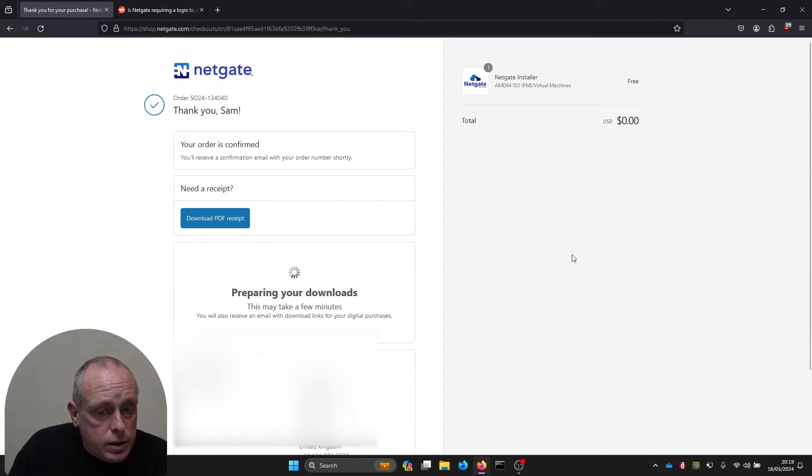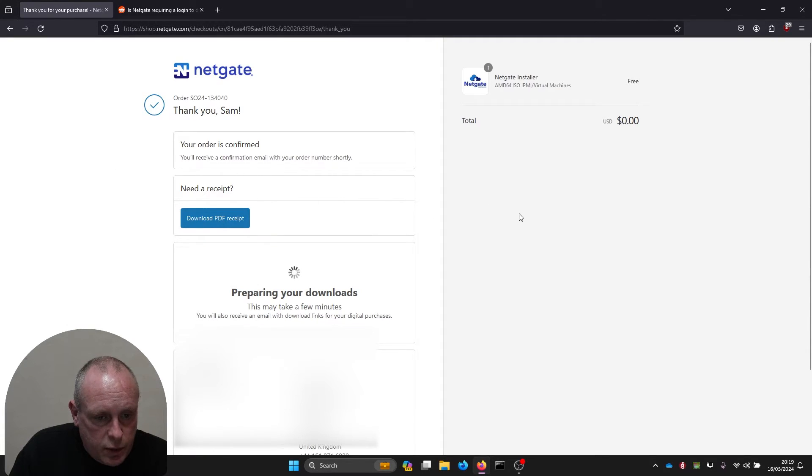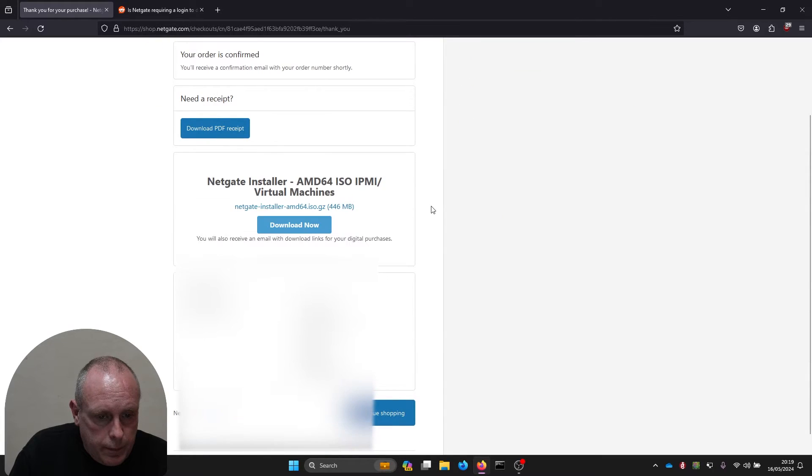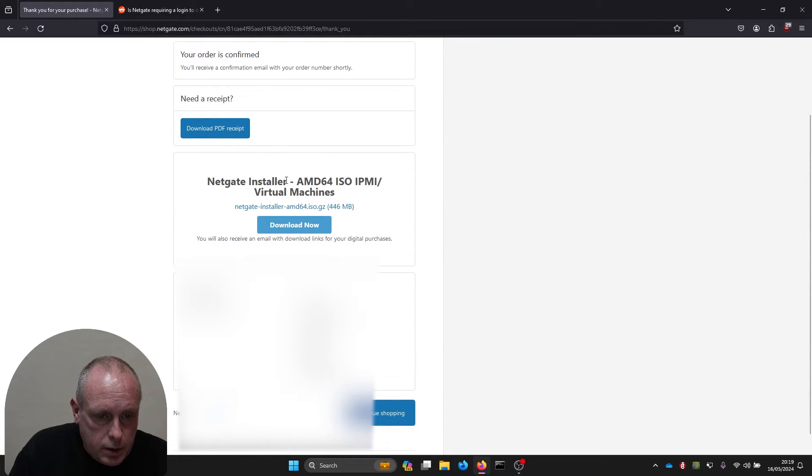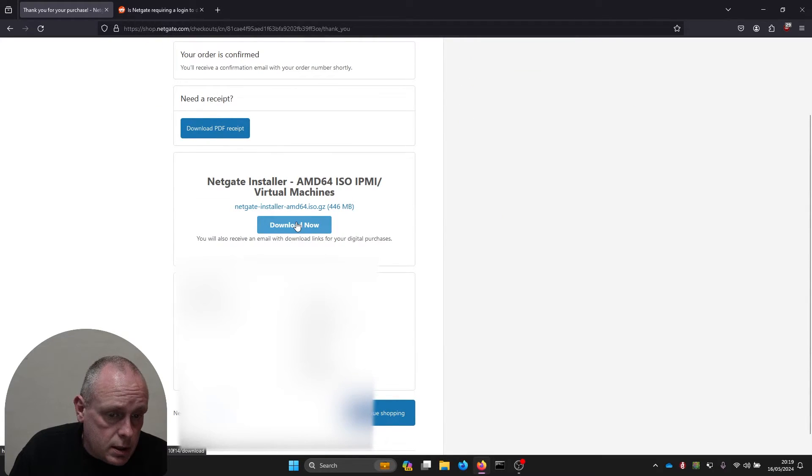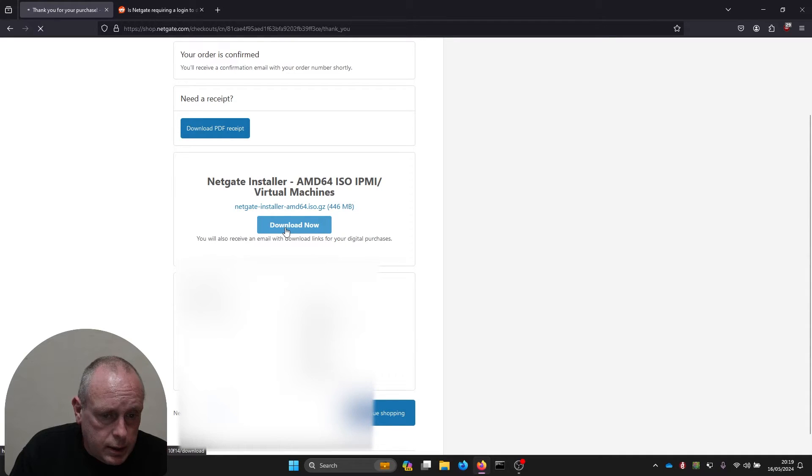Now you can download your zero value ISO, PDF receipt if you want. There's preparing downloads, it's now changed to download now, so we can go ahead and click download.